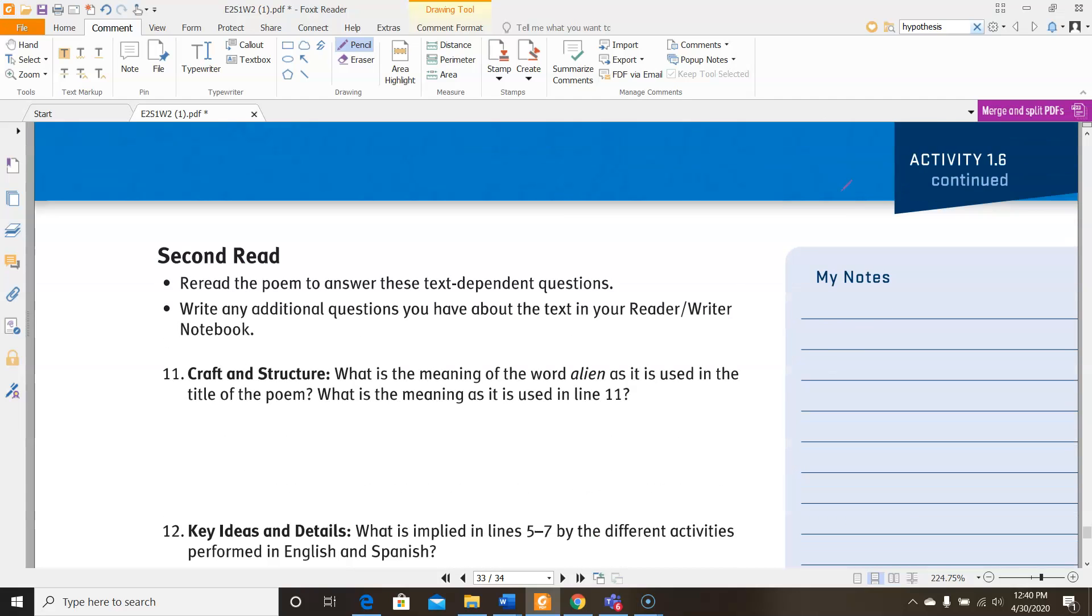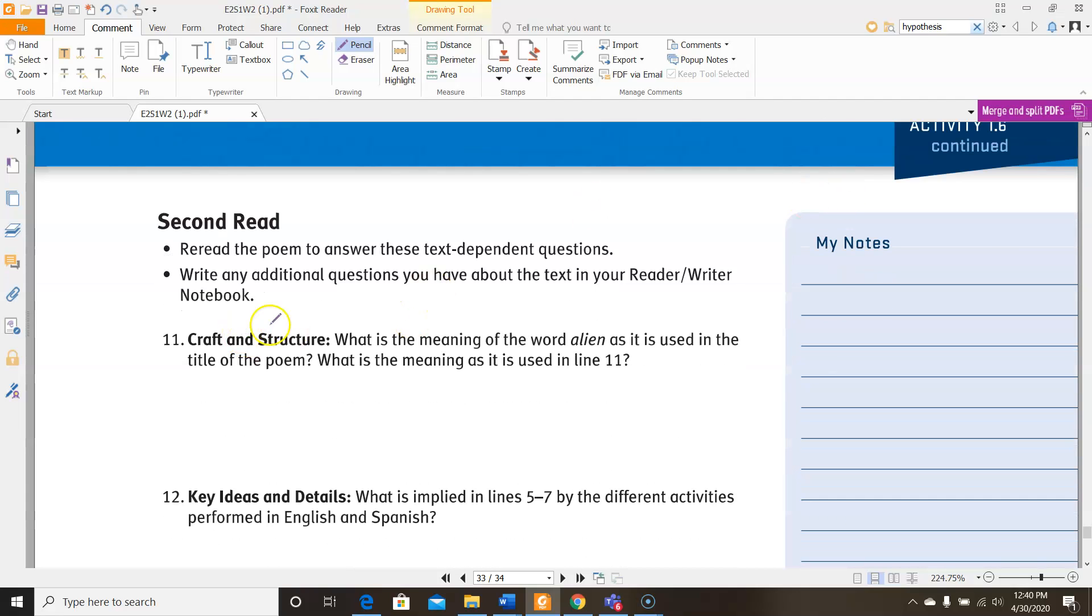Let's go down to these questions. For number 11, it says, what is the meaning of the word alien as it's used in the title of the poem, and what is the meaning as it's used in line 11? Well, we already talked about this a little bit, so consider what I said and then use that in order to determine your answer here.